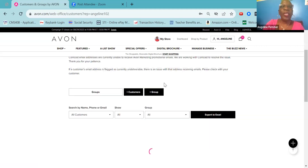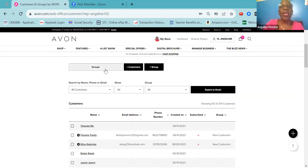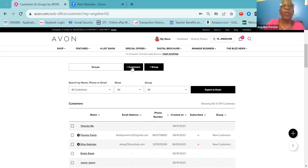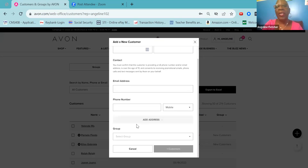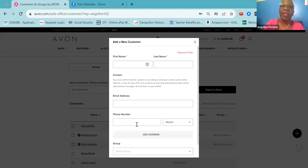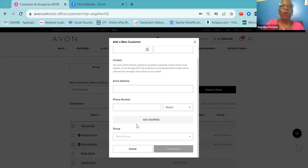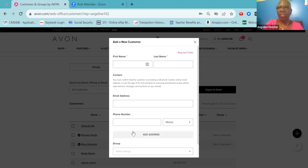You click on Address Book and you see Groups. Then to the right of Groups you will see Plus Customers. I already have customers in my address book, and you click Plus Customers to add. The system allows you to add a first and last name only, but it also allows you to add an address, an email address, a phone number, and to select a group to which you'd like the customer to be added. My suggestion is that you enter as much information as you can about your customers.